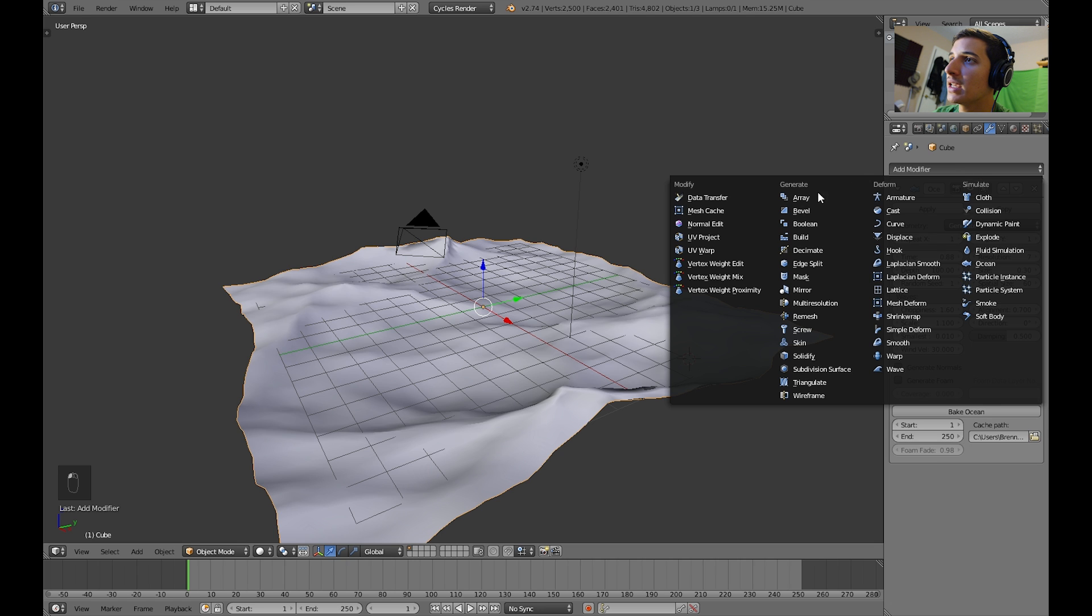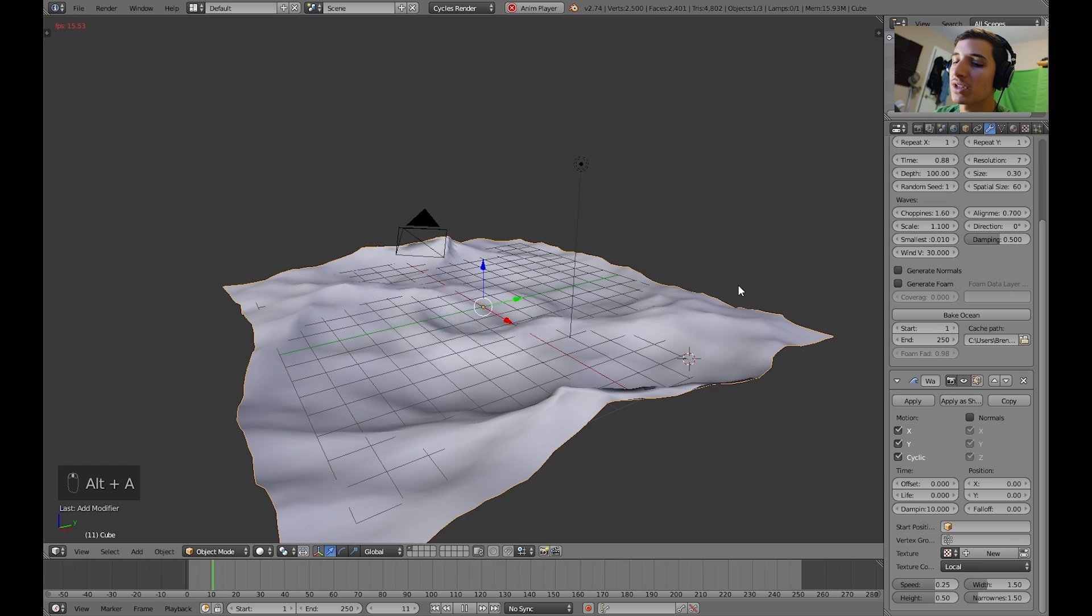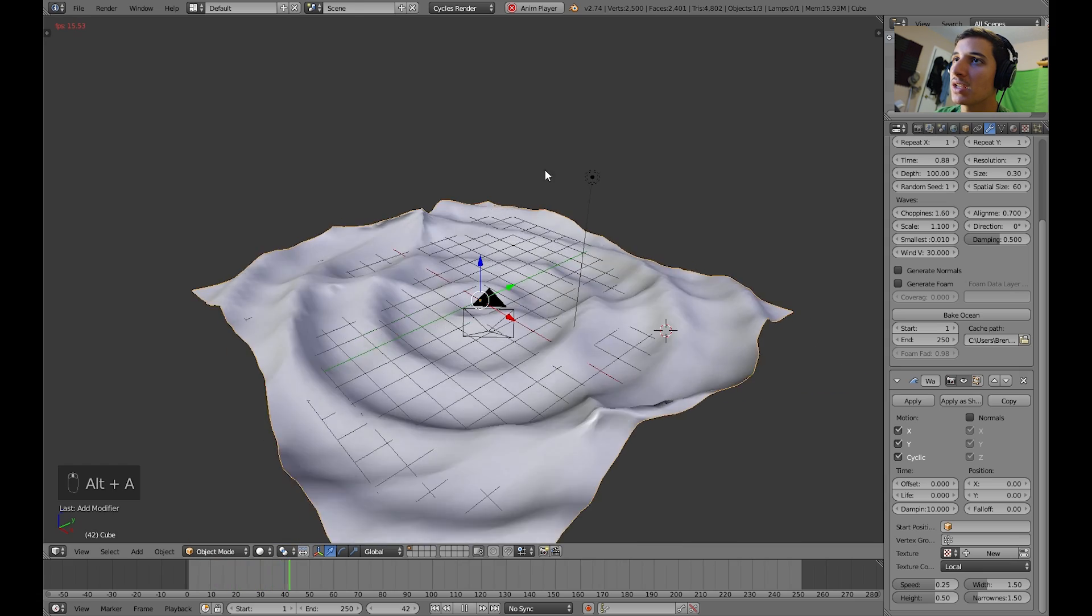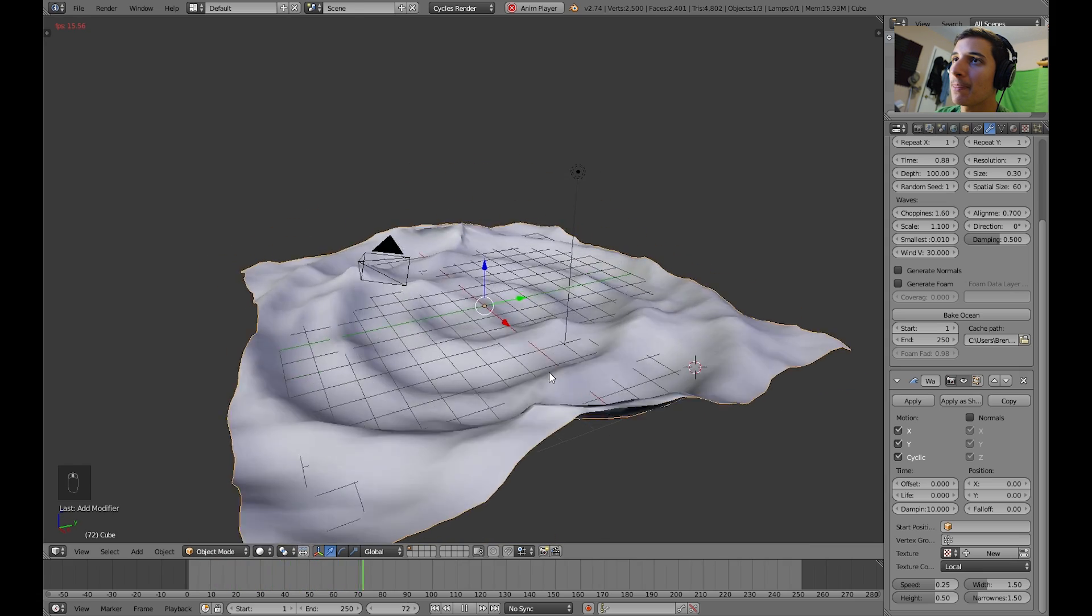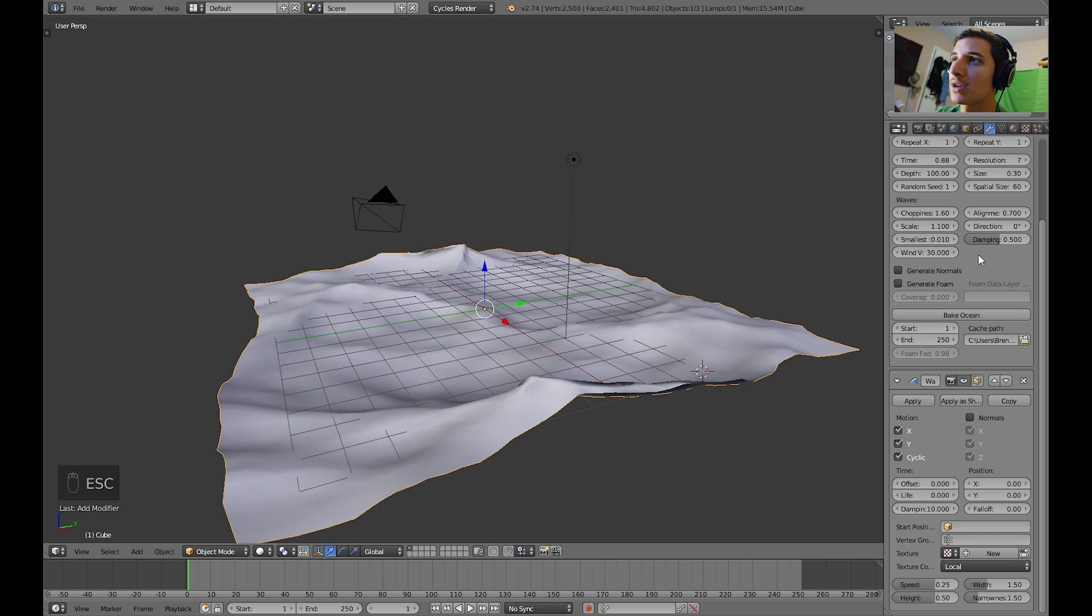Let's add in a wave modifier now. And if you press Alt A on the keyboard, you can see that it starts to animate. So there it is.